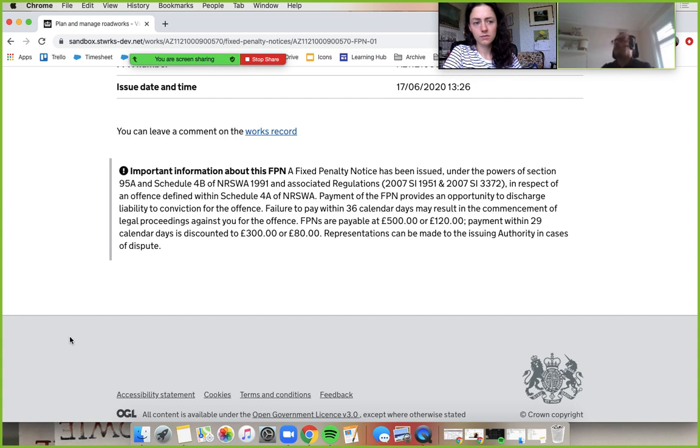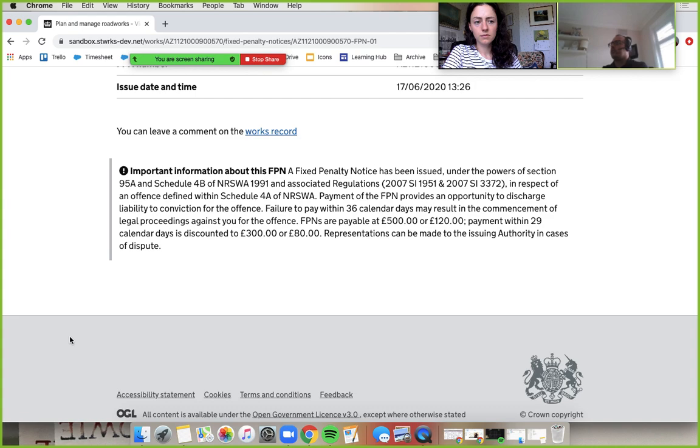Somebody wrote it for me, essentially. Thanks for that. And we've added this into Street Manager. And this is kind of like your legal information that appears on each FPN.